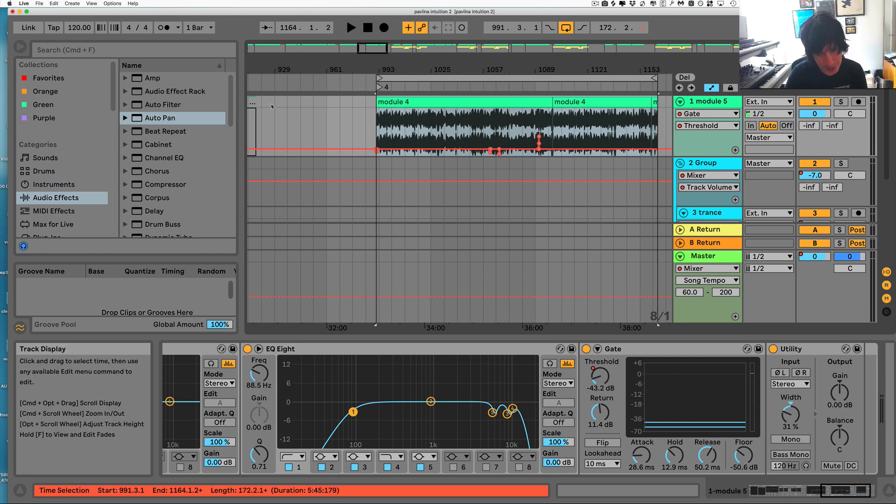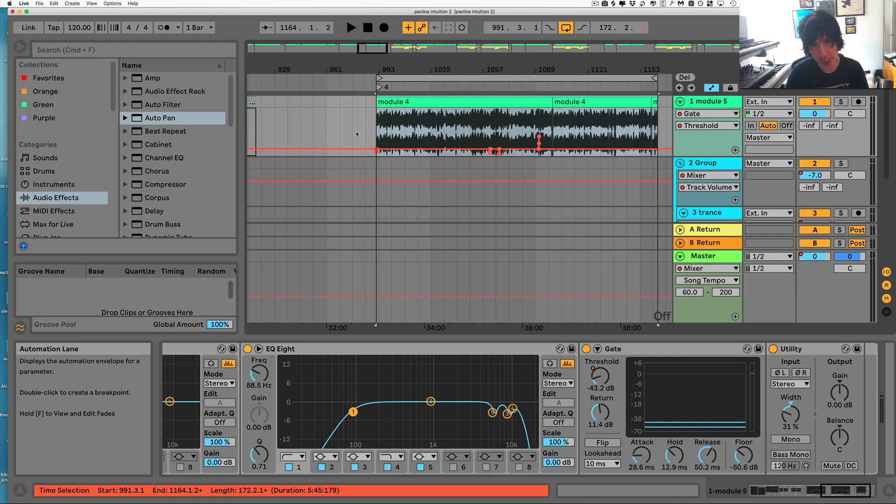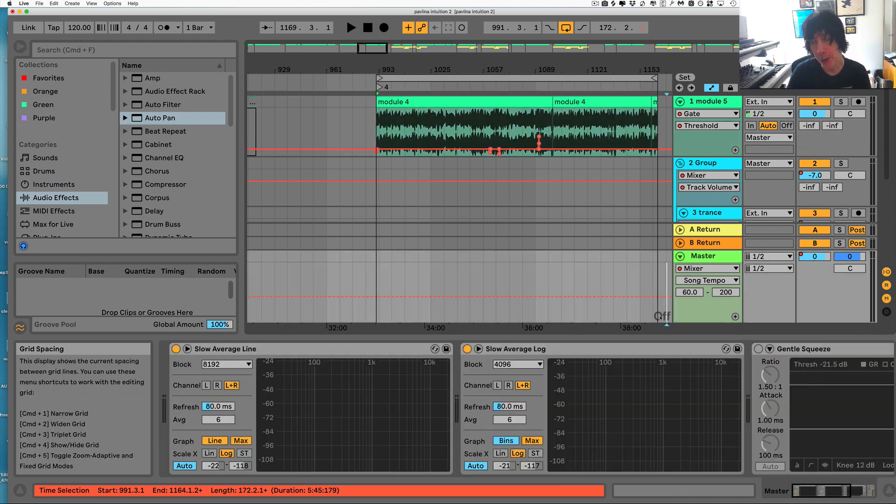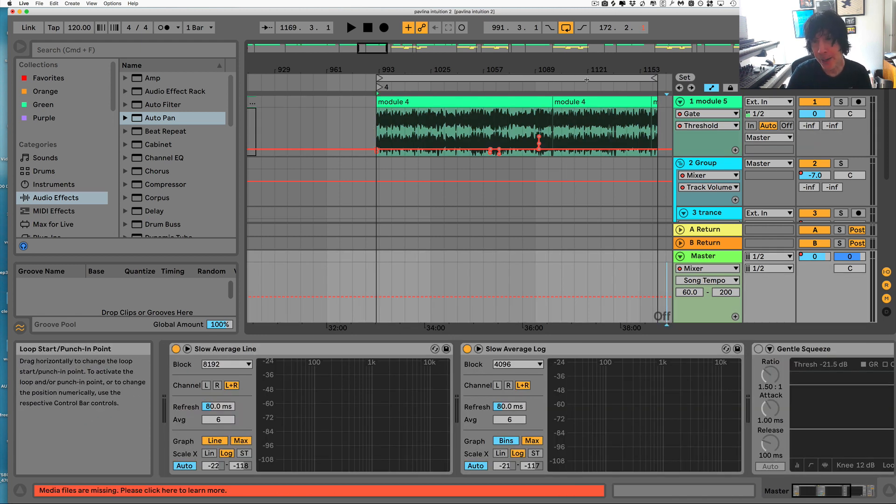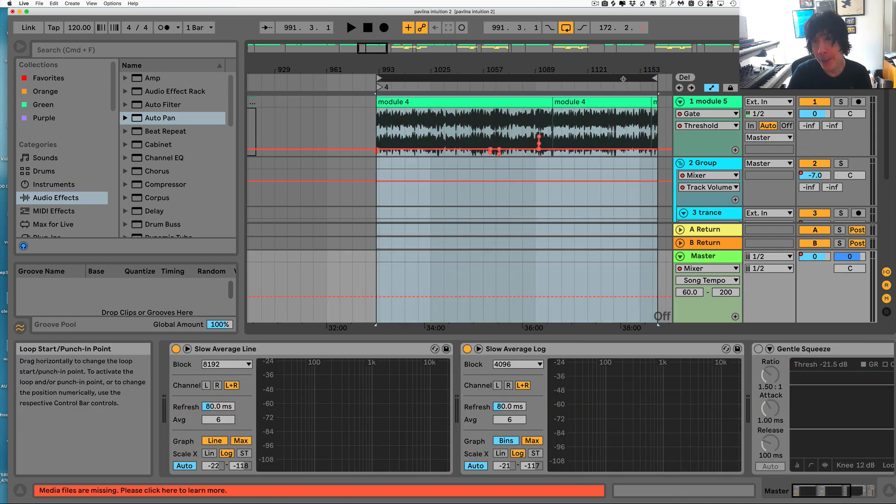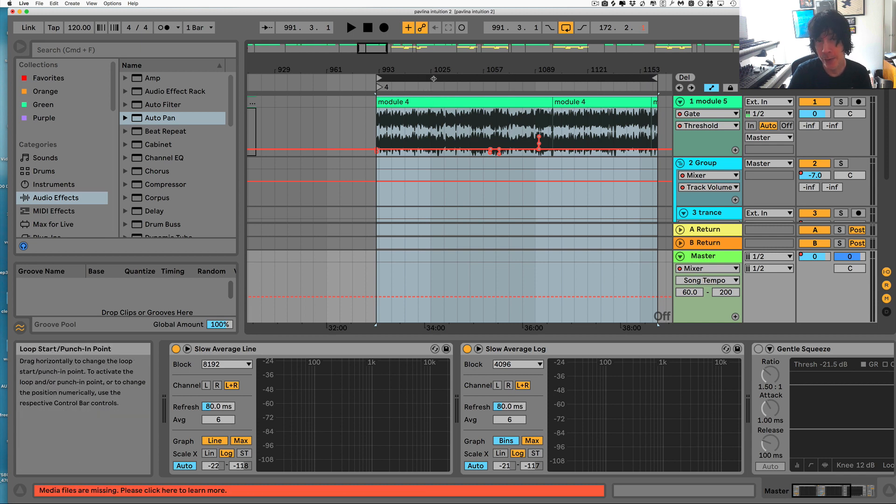Then you hit Command or Control 4 to turn off the grid. Once you do that, when you click here, no matter where you click, it's not going to change the location of the loop.